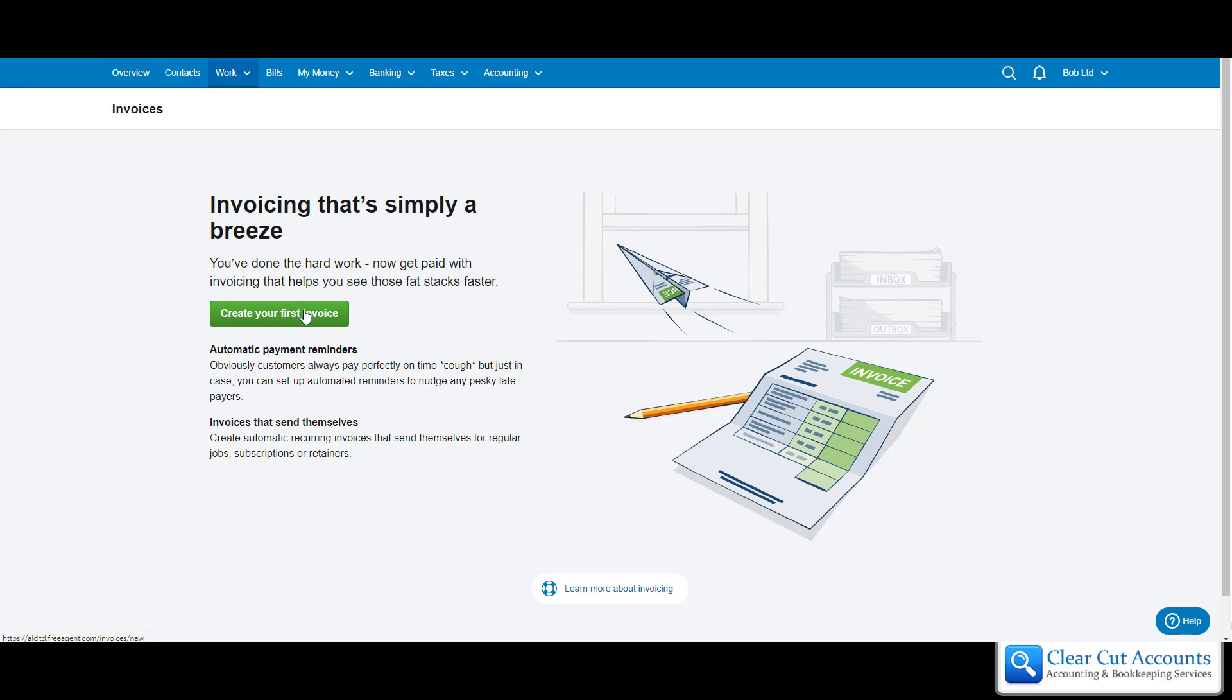This video is going to be very basic, go through the complete basics. There are lots of other options but we won't cover those, just the basics as quickly as we can. Let's keep it simple so you guys can get started. So we're going to create your first invoice.